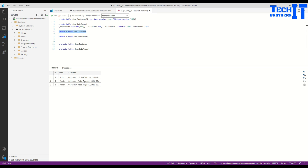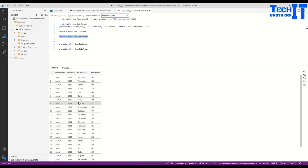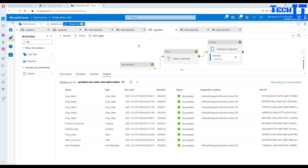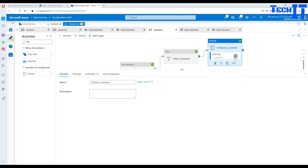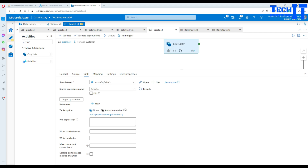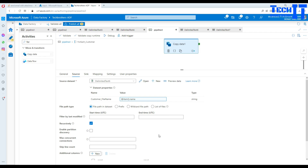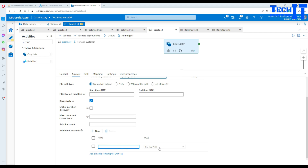Let's go to SQL and verify. Running a SELECT on the customer table shows 3 records — one from each of the three customer files, since each file had only one row. Running a SELECT on the sale amount table shows all records loaded from the two sale files.